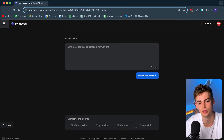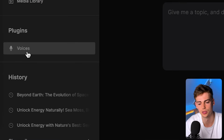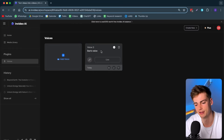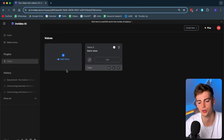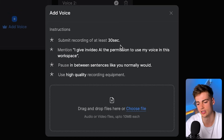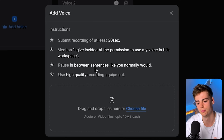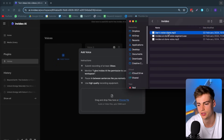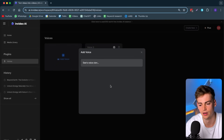Once you're at InVideo AI, go over to the left-hand side, go to Voices, and here you can add your voice. I've already generated my voice to test it out. If you want to add your voice, you have to look at these instructions: submit a recording of at least 30 seconds, mention a specific sentence at the beginning, put pauses in between your sentences, and use high-quality recording equipment. Once you have your file, you bring it over and drop it right in.